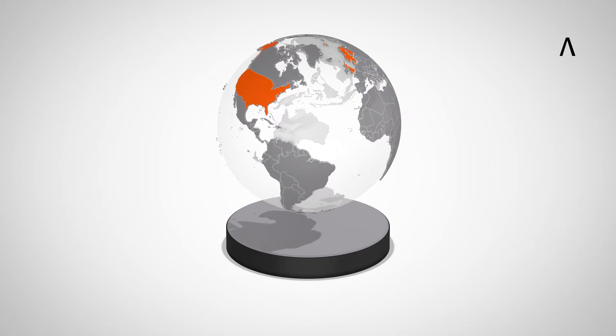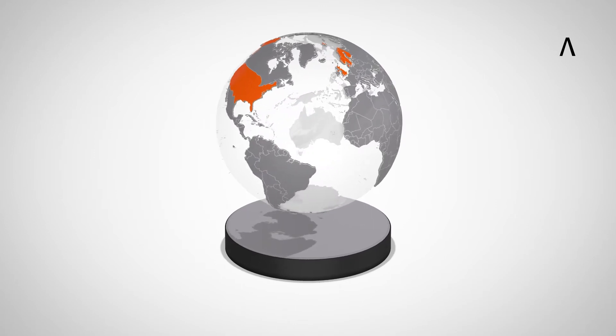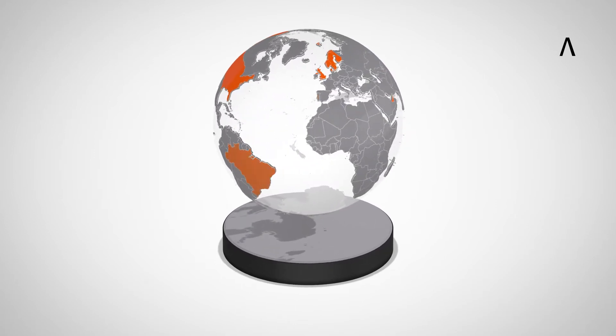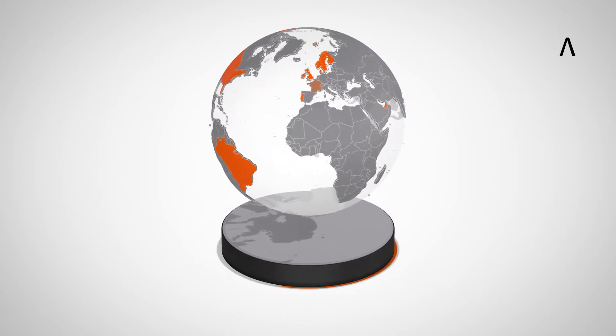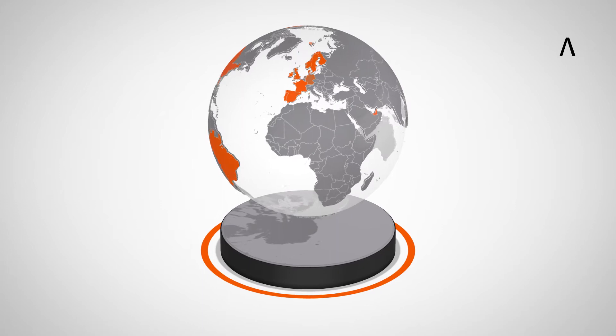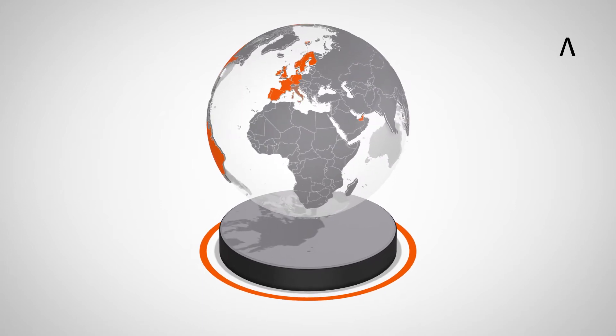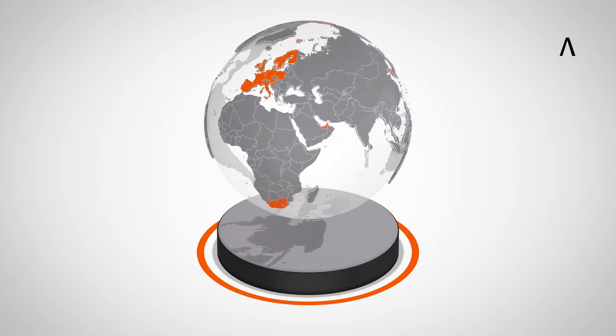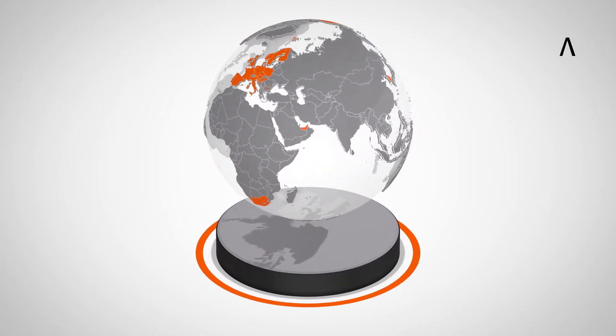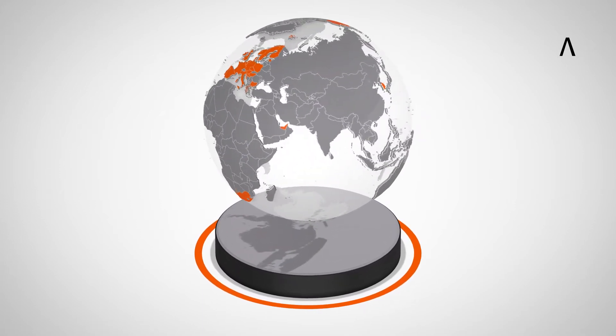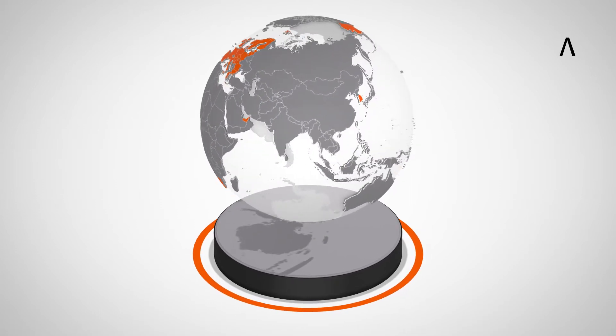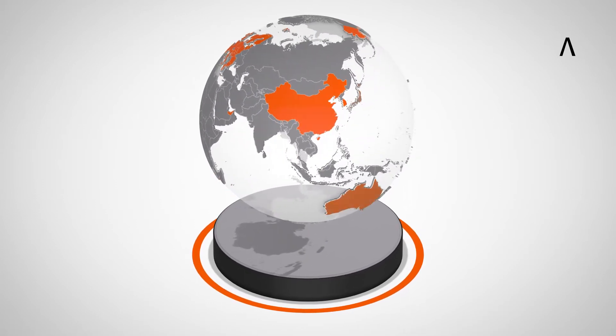BIM has become globally relevant for the entire building industry. In some countries, the use of the BIM method is already a specification and standard for building projects. Many other countries are working towards adopting standards.